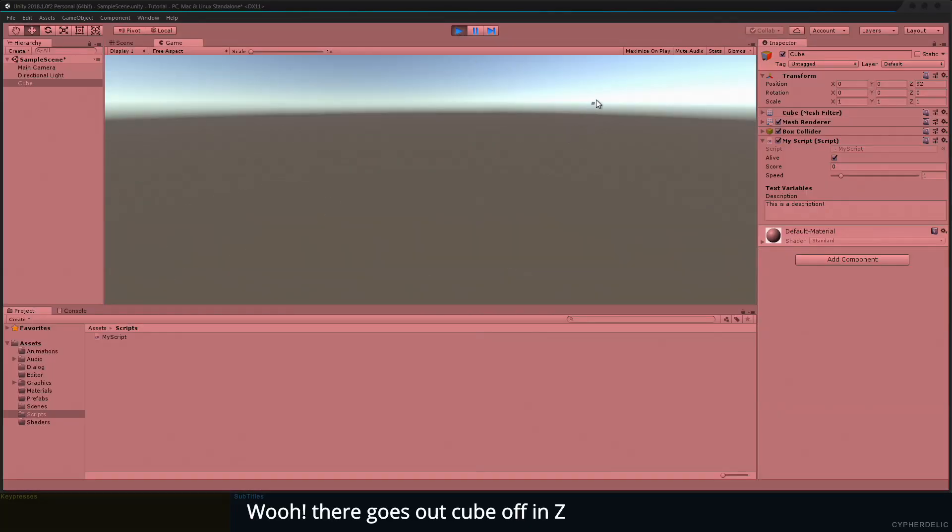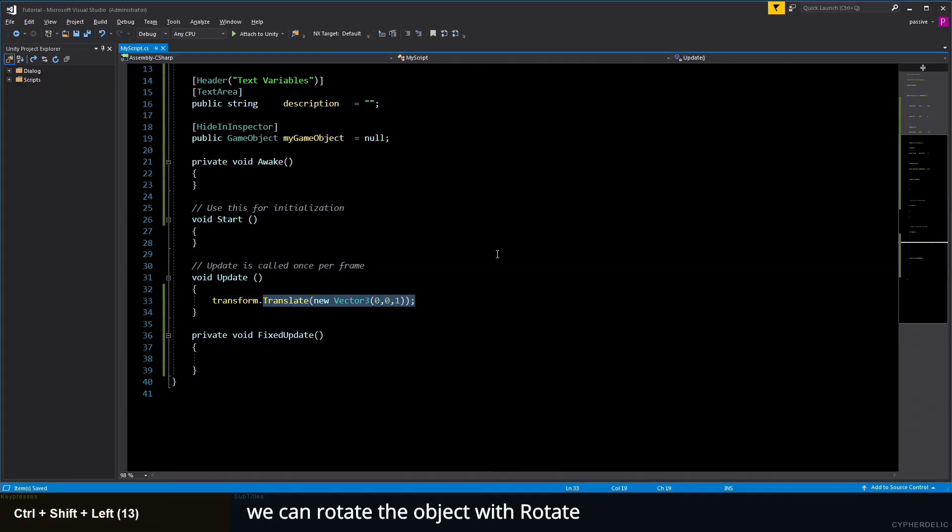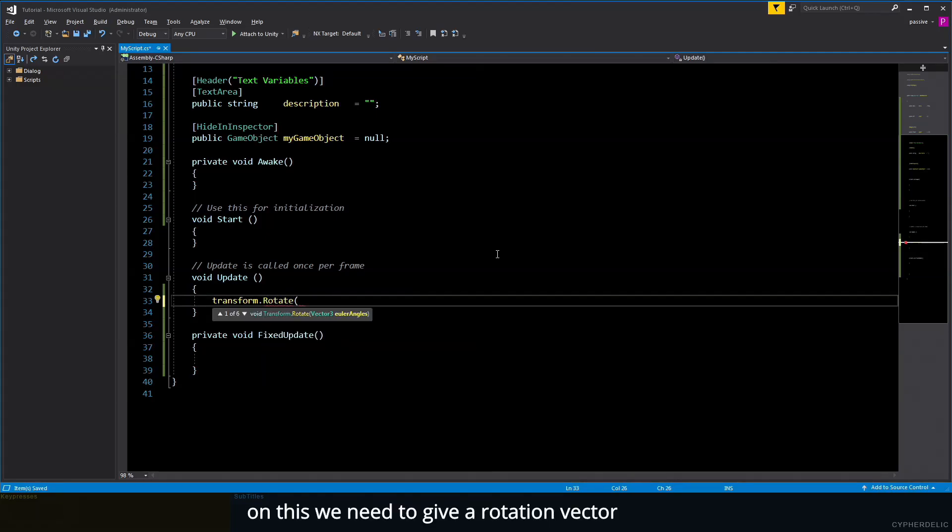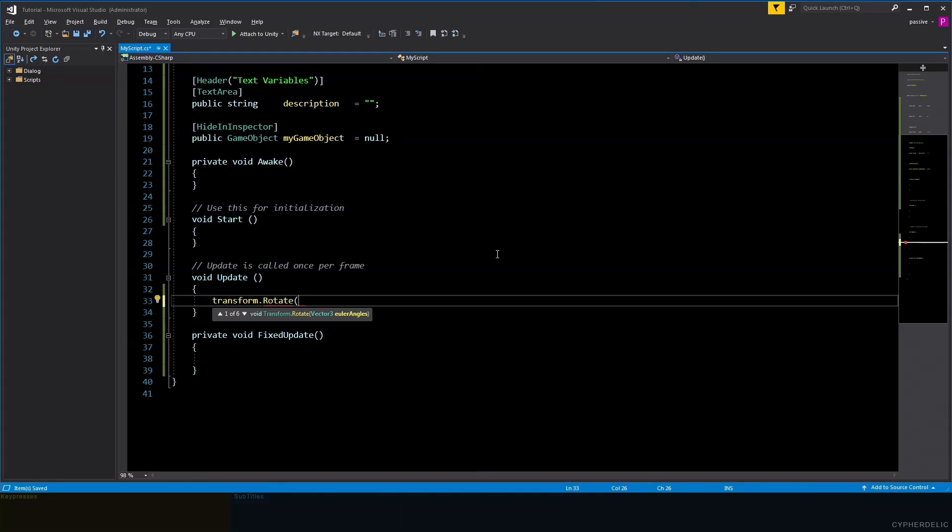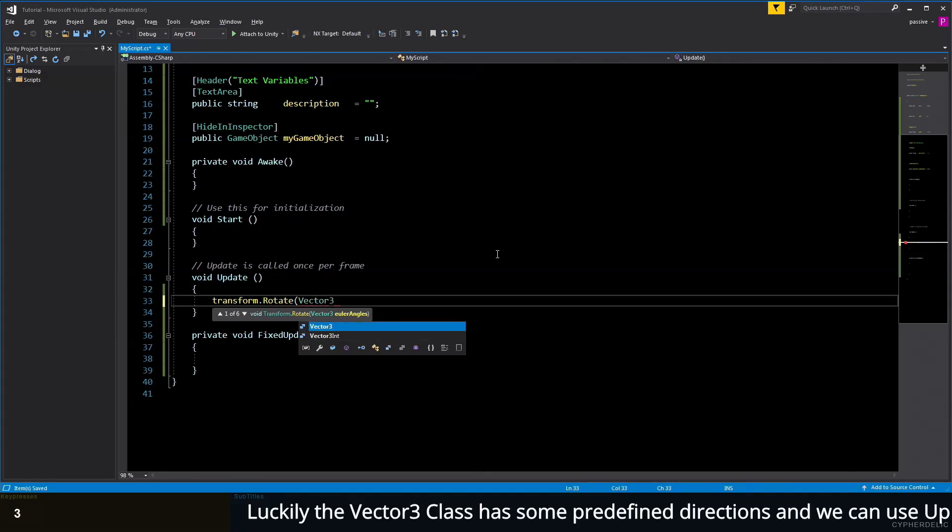Whoa, there goes our cube off into Z! Instead of moving, we can rotate the object with Rotate. On this, we need to give a rotation vector for our rotation to move around.